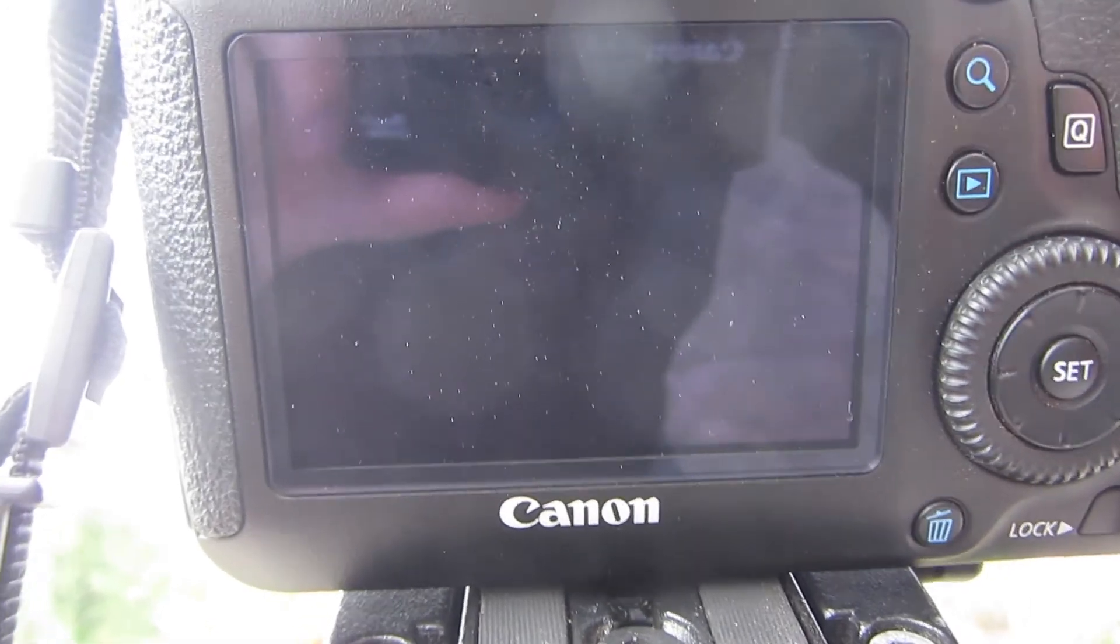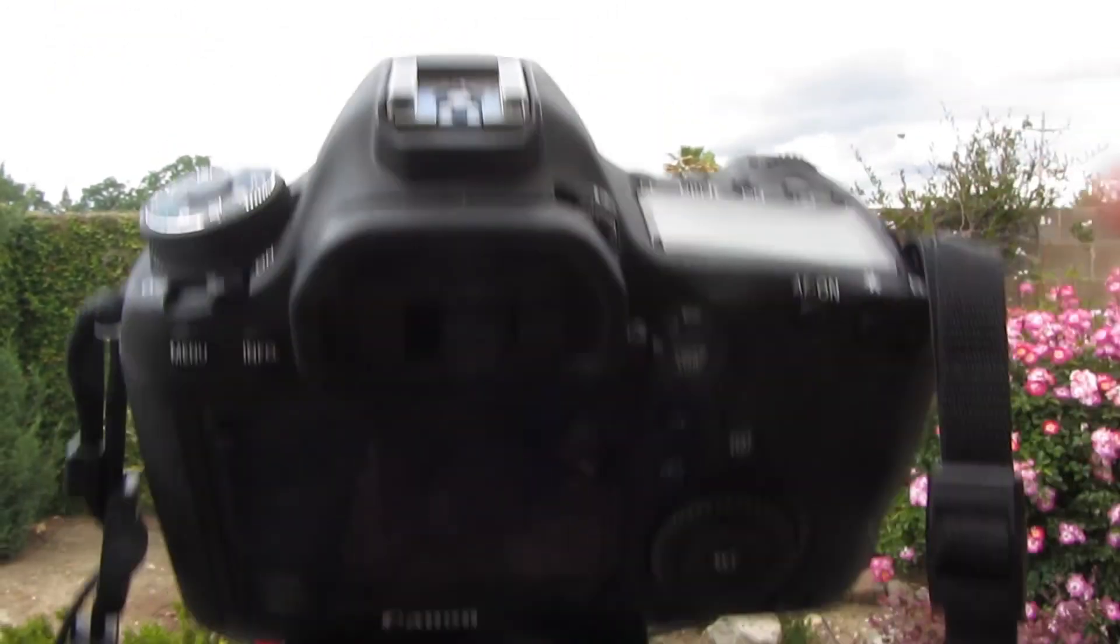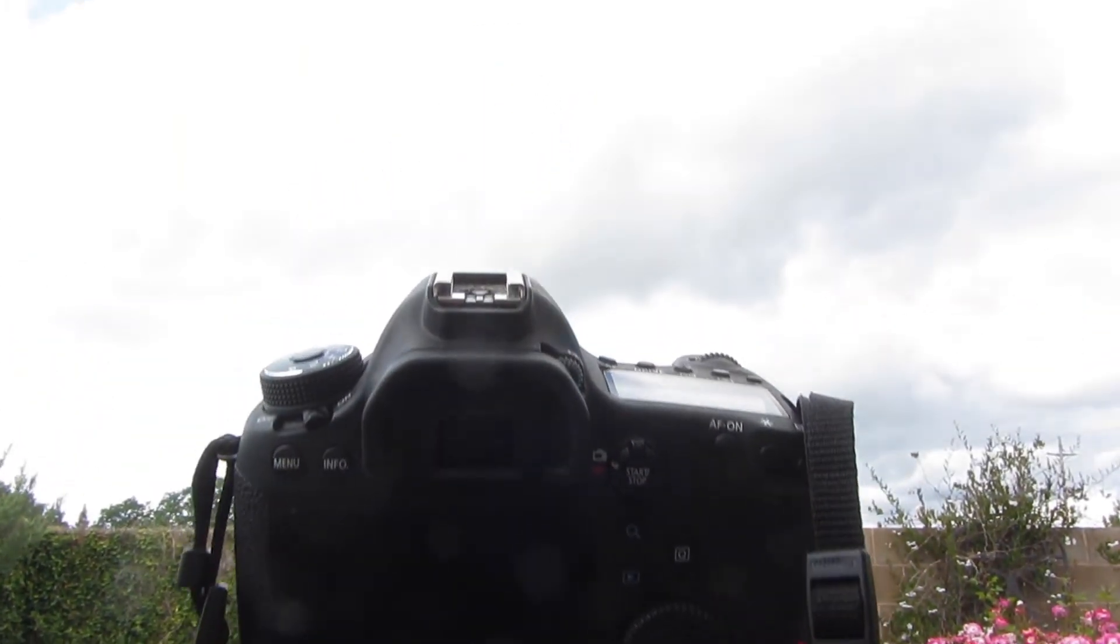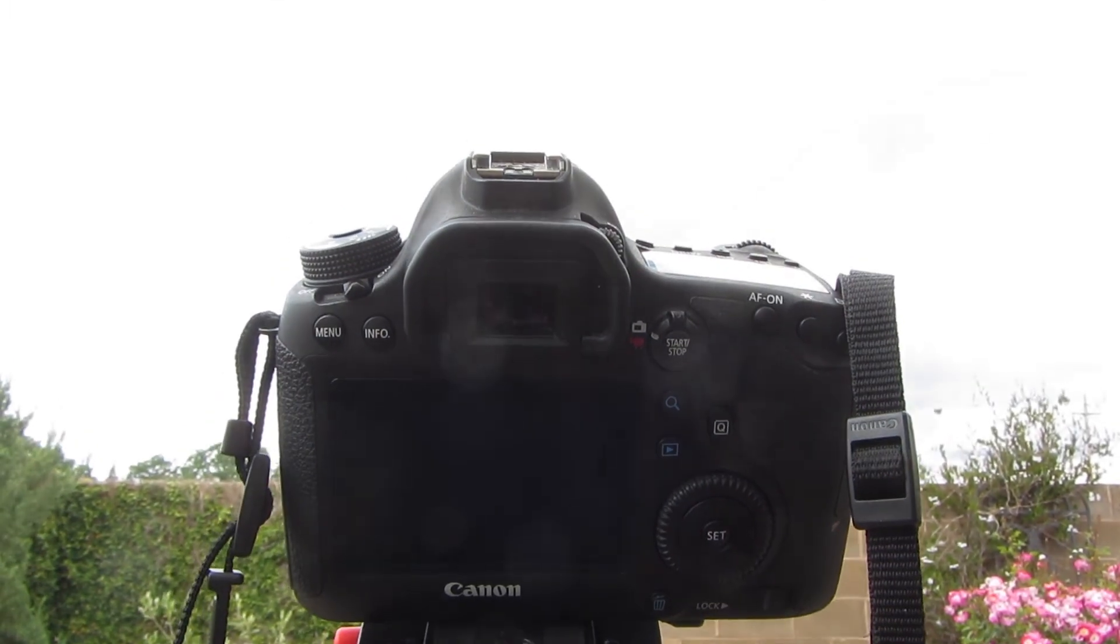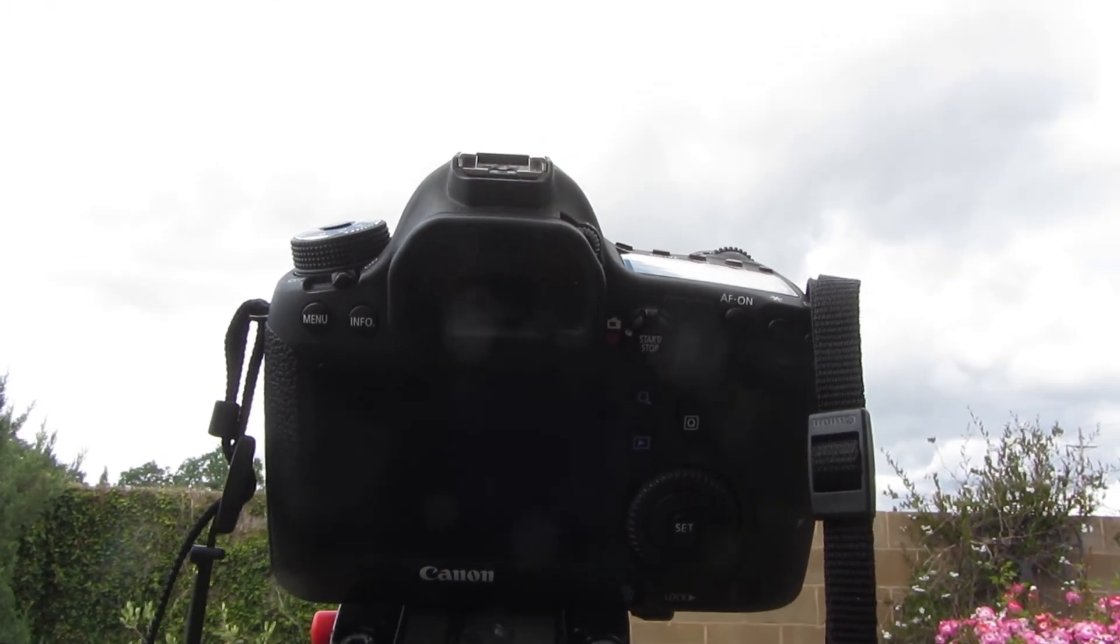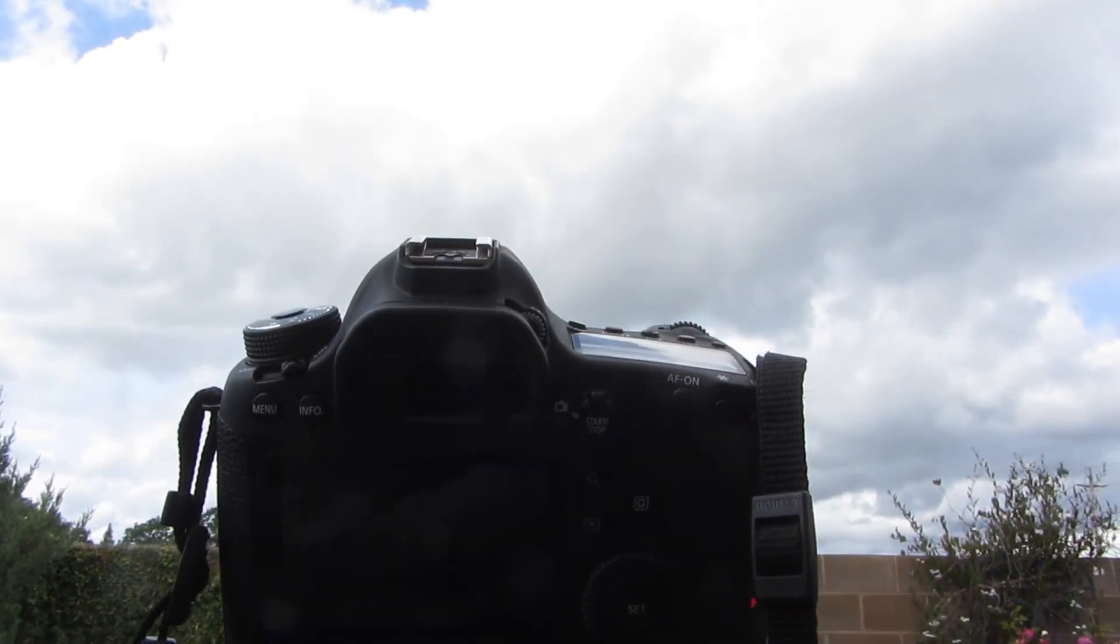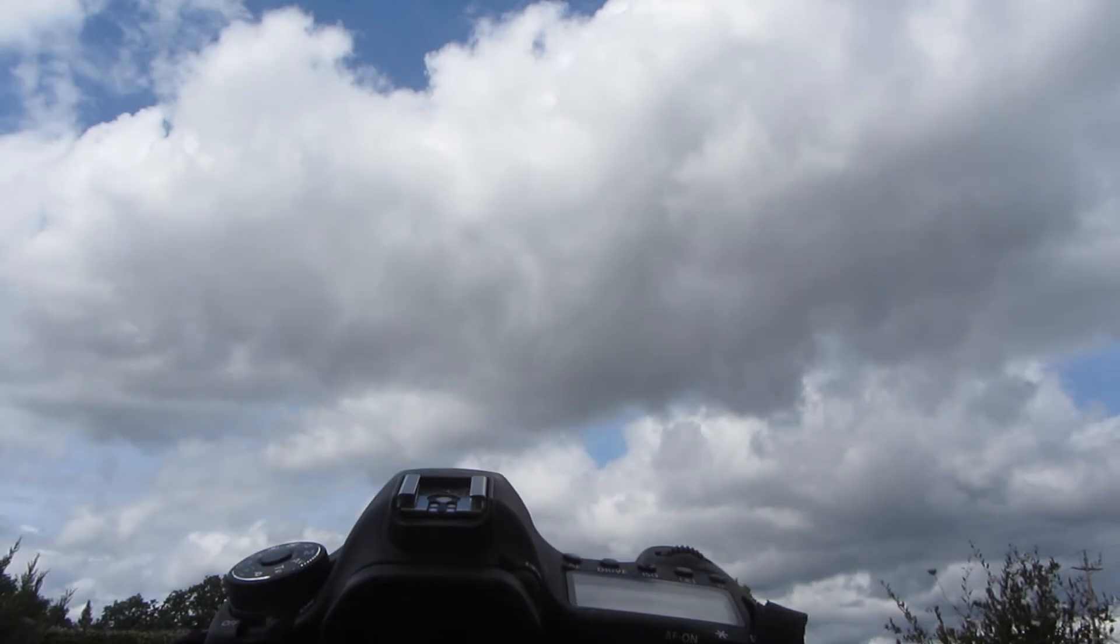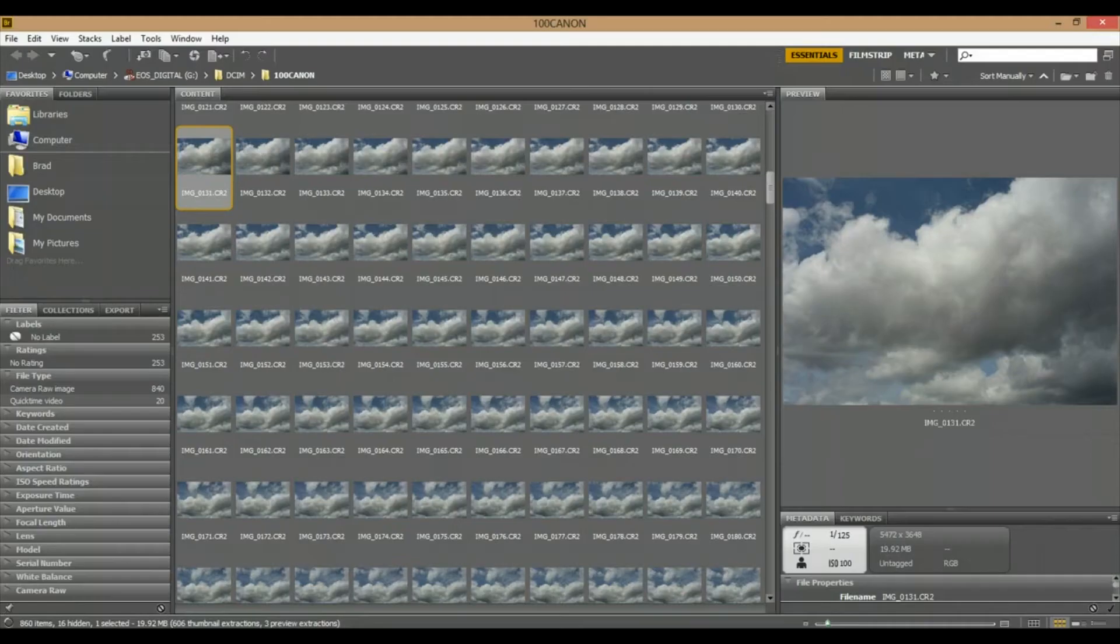Now I hold the shutter button down for three seconds and it's going to start taking the images for me. Now what I'm going to do is let this go for a while—I want to get at least about 400 frames with it. Then I'm going to show you post-production with Adobe After Effects CS6.